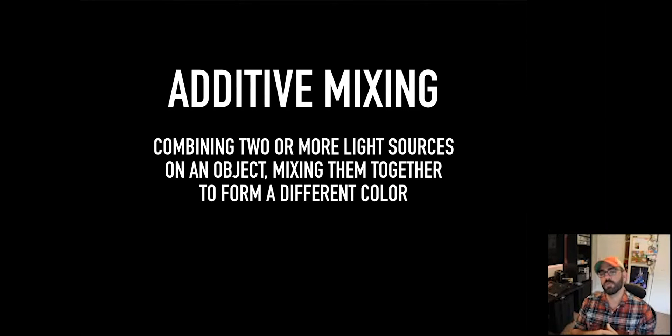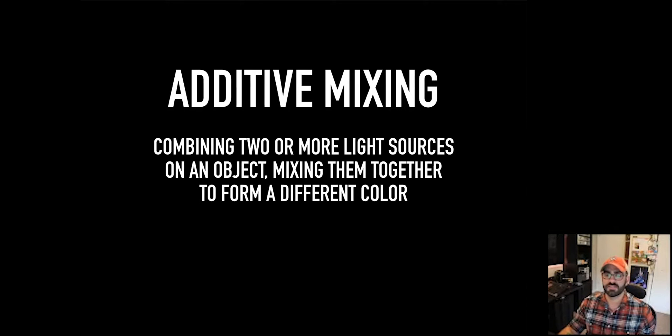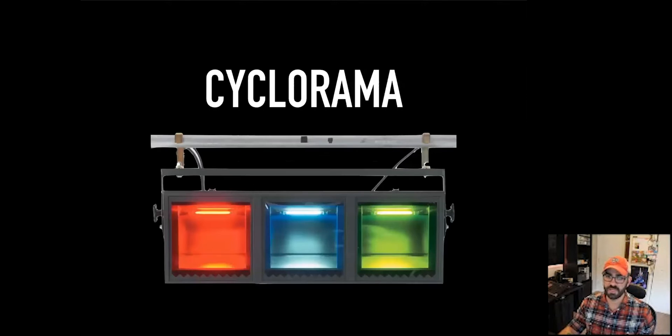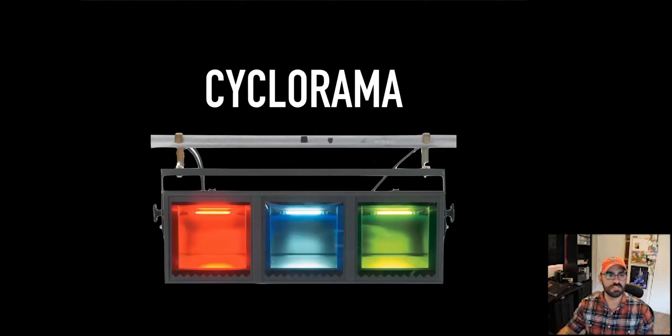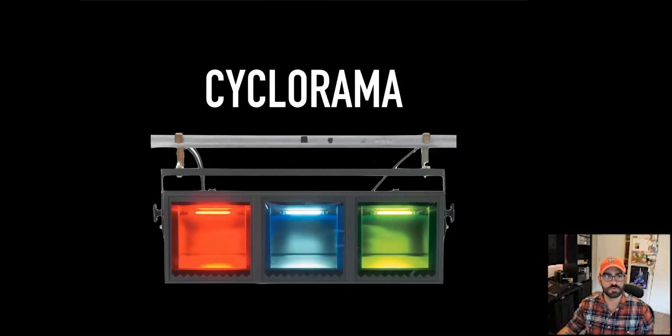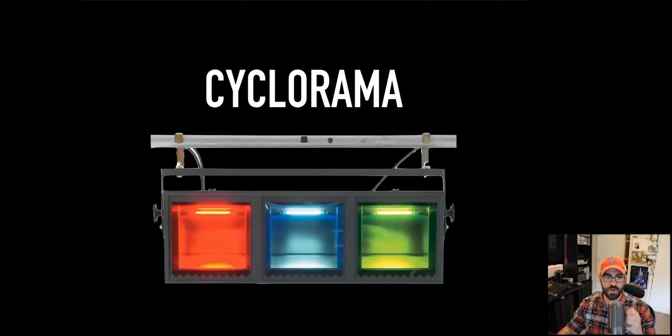In theater, I think the most obvious example of an additive mixing system is a cyclorama or a psych. How many of you have ever seen these lights in your theaters or used these in your theaters before? This light you see on your screen right now.